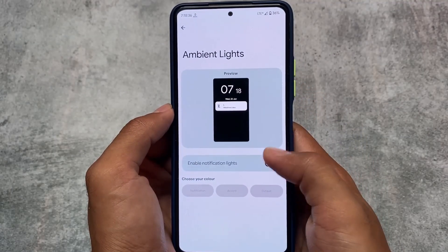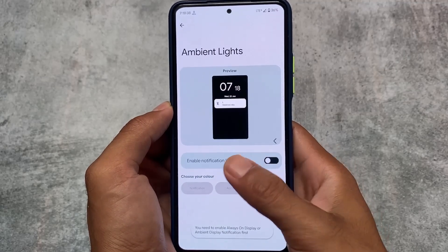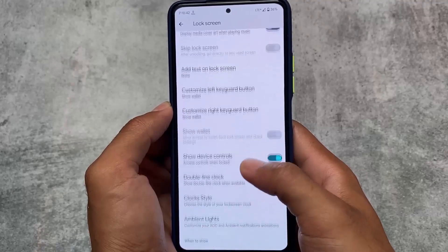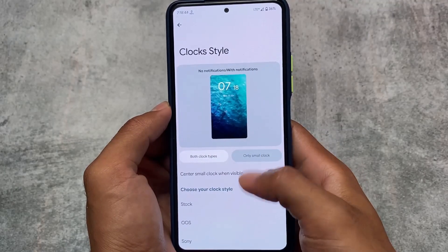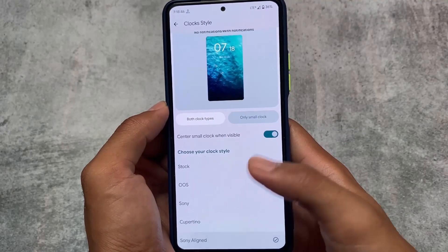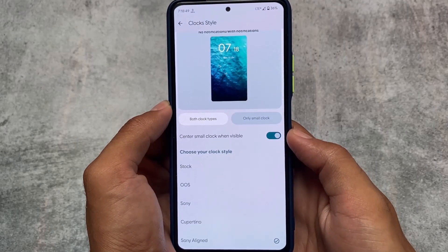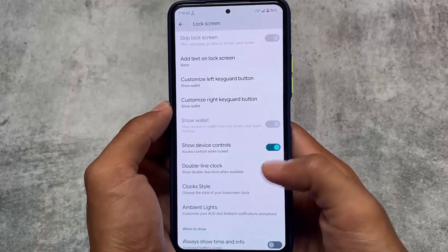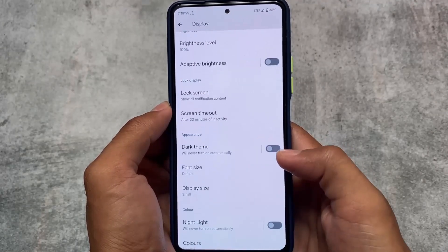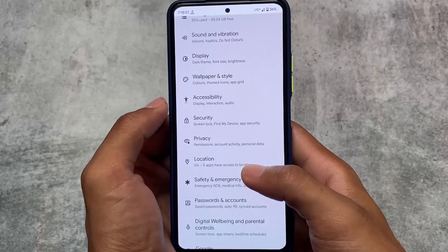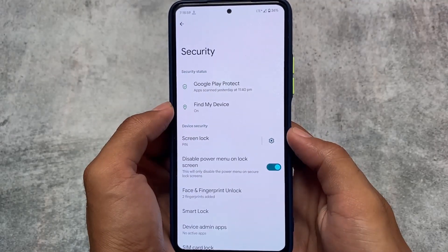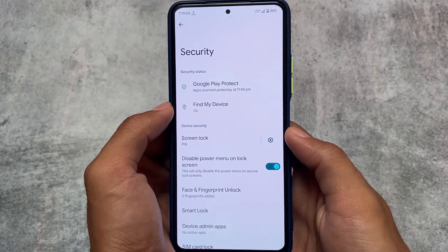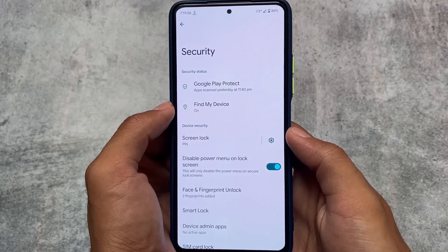In the Display section, under Ambient Notification Lights, there are a lot of extra options. Moving on to the Lock Screen and checking the lock screen clock style, we have a new clock available called Sony Aligned. The Community Clock widget is also available at the lock screen. Alongside that, we have the usual options like PIN lock, pattern lock, fingerprint, and face unlock — everything is already there.